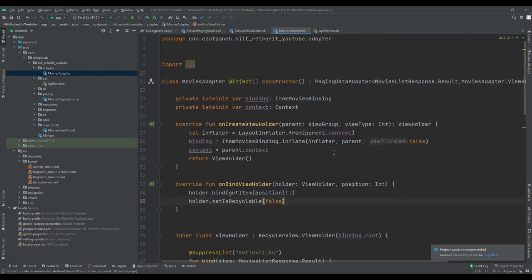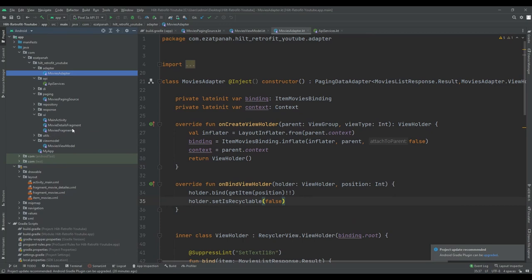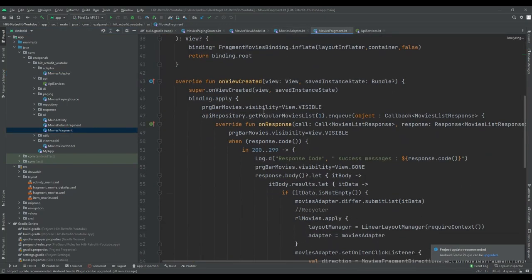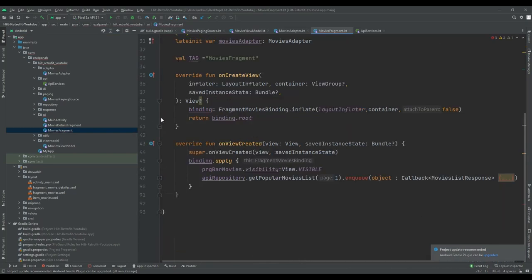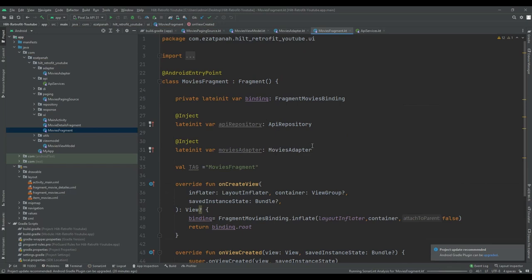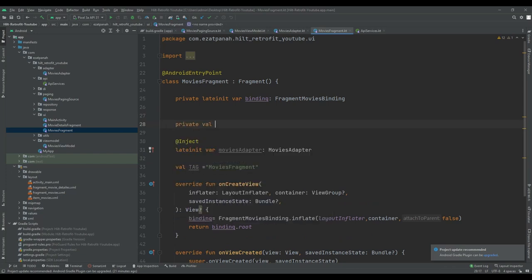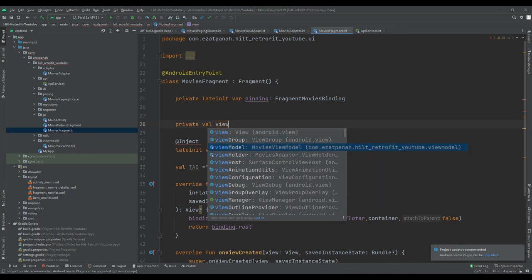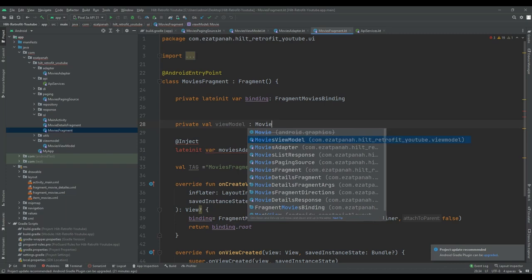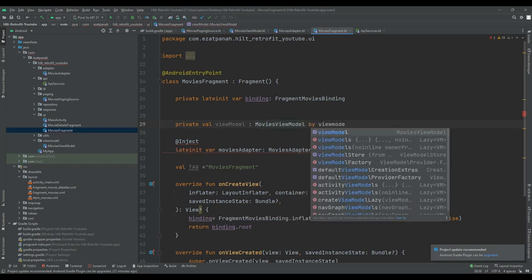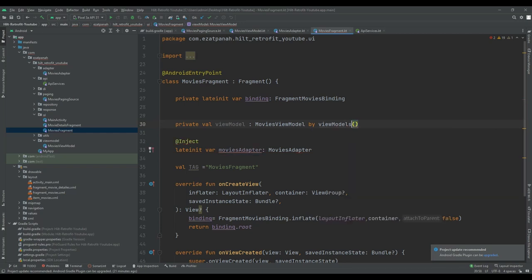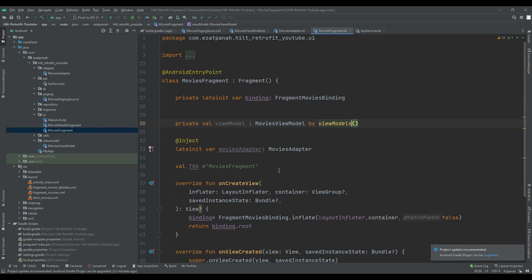Our adapter is ready for use. Now we can work with the UI part. Go to MovieFragment. Here you can delete all the old API repository code because we want to use our ViewModel instead. I'll declare private val viewModel by viewModels() as MovieViewModel.